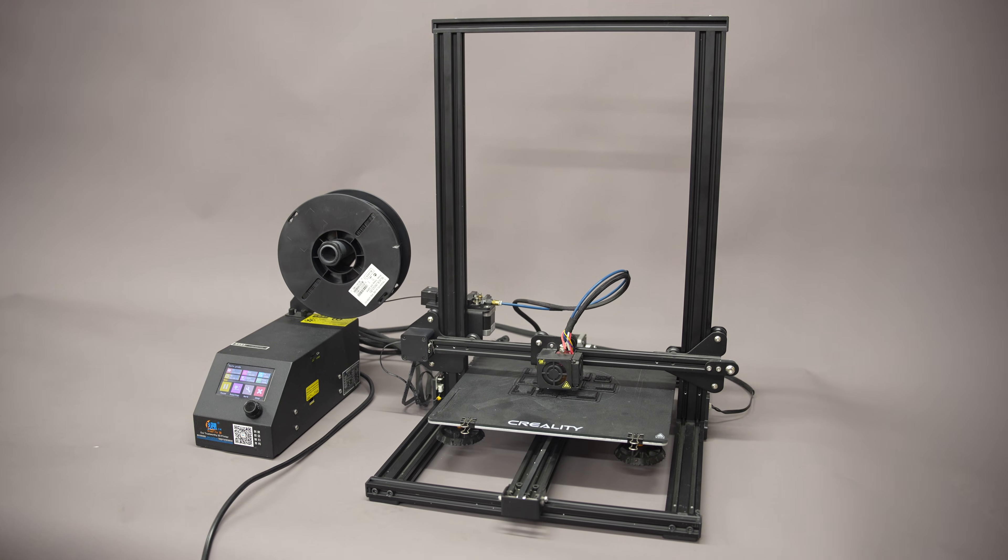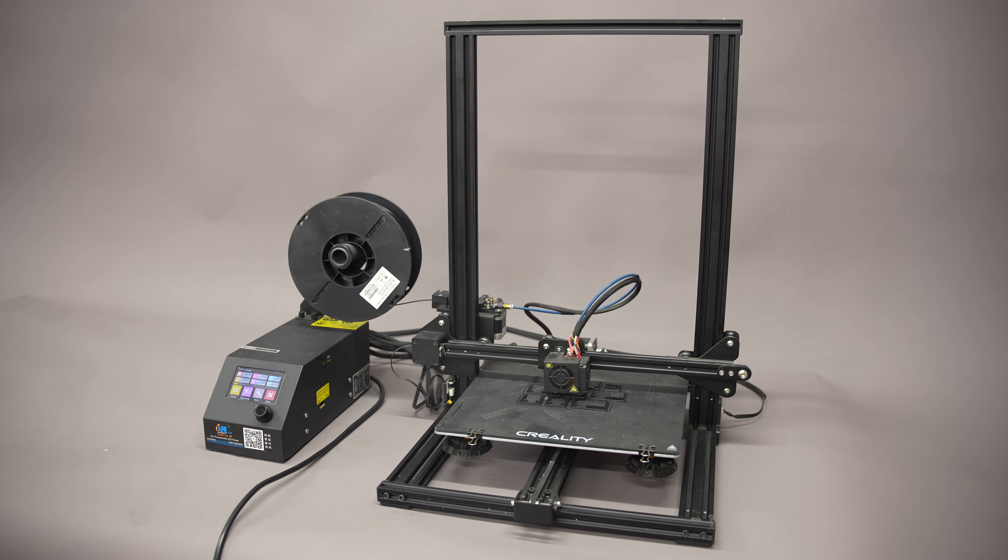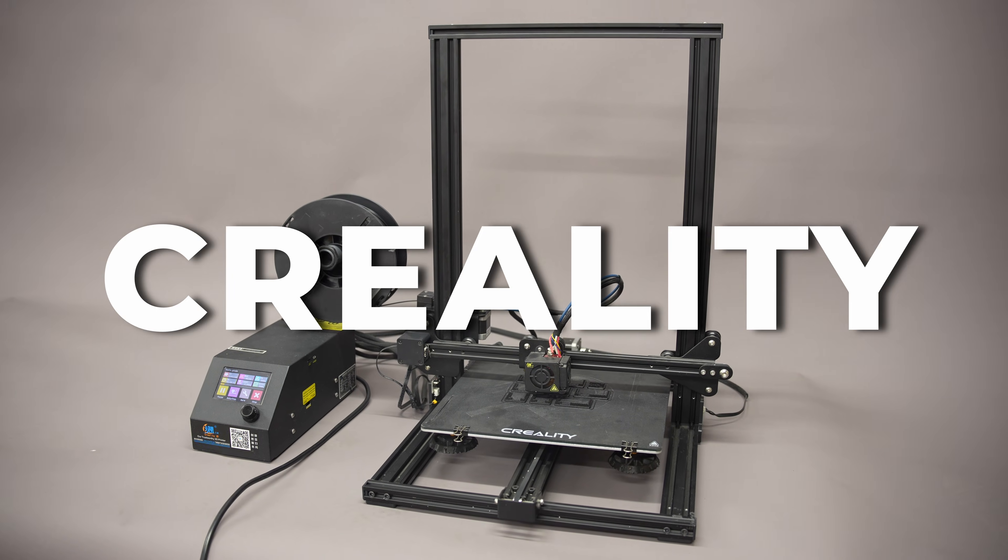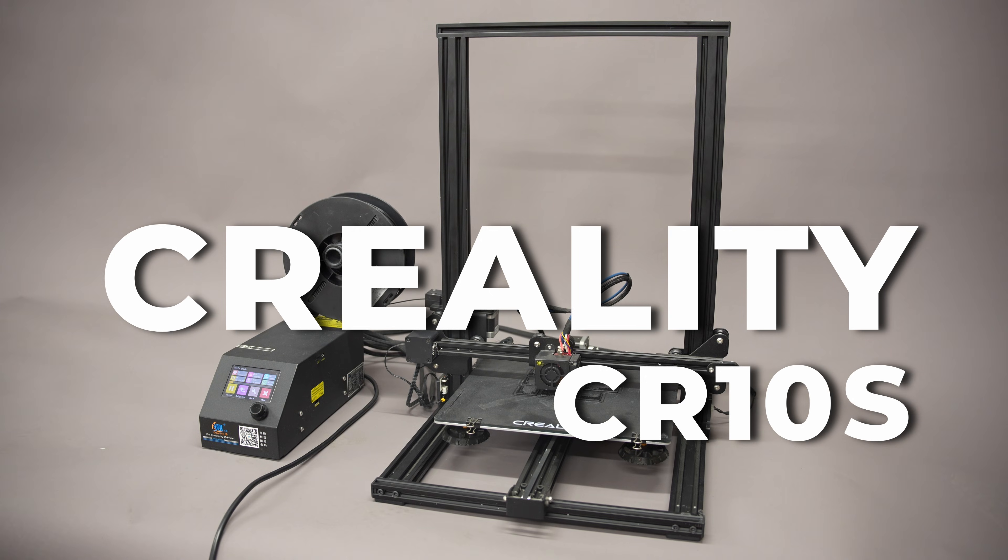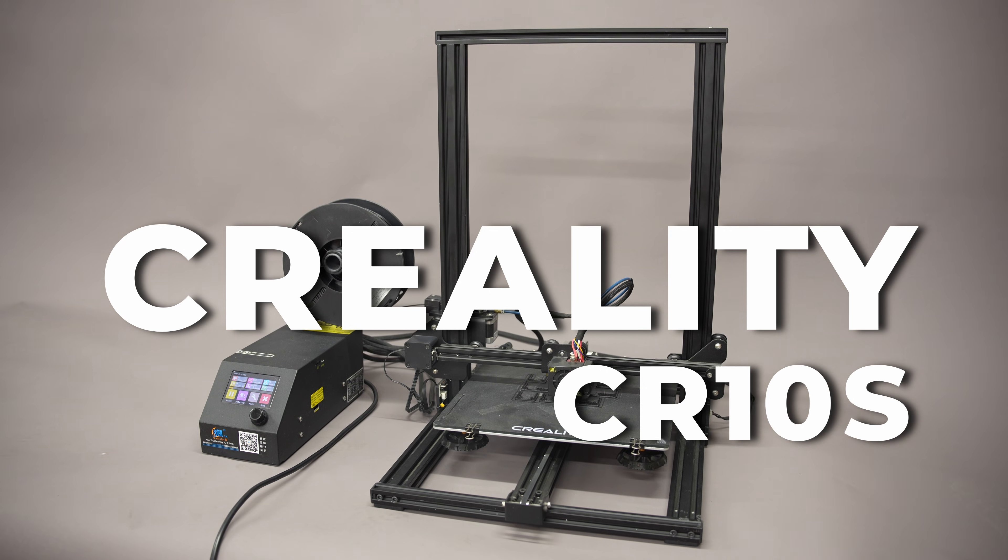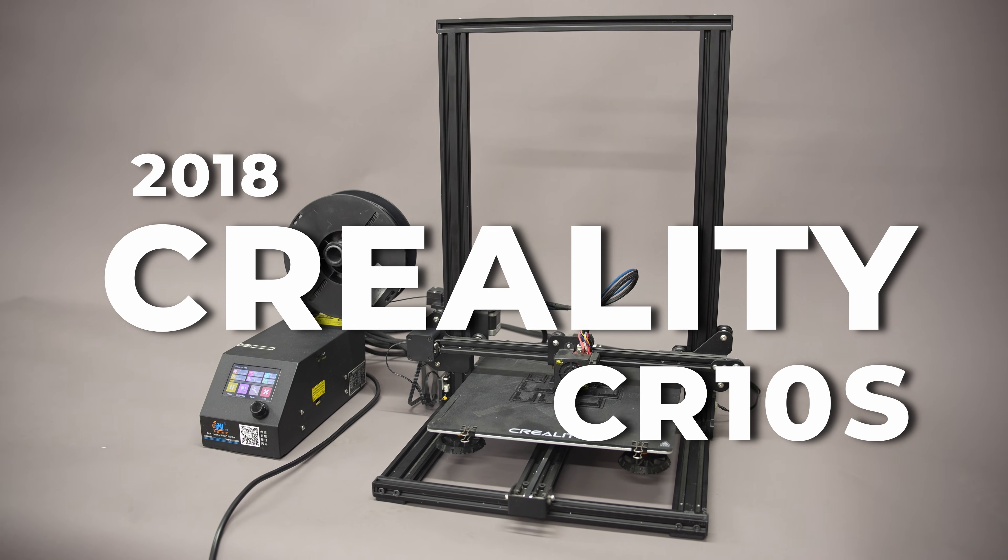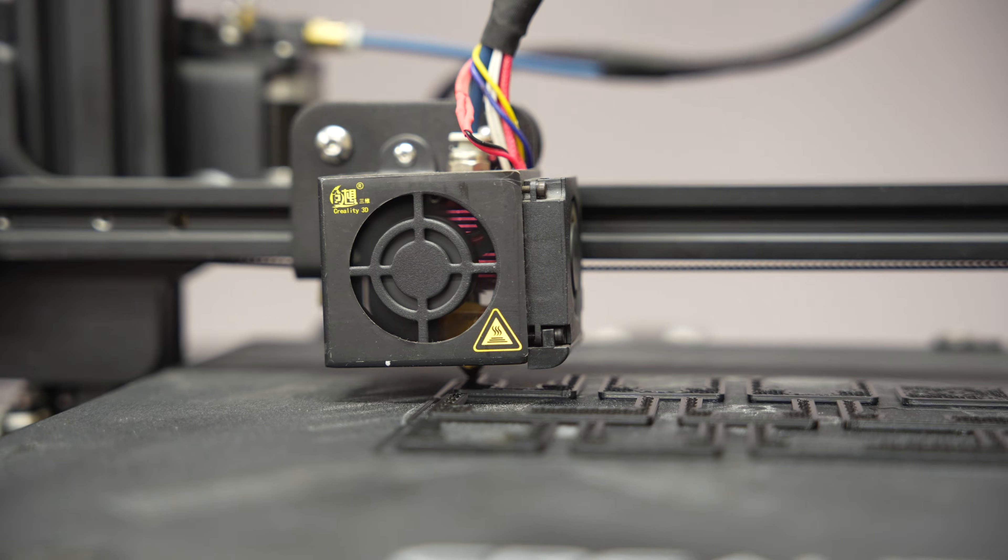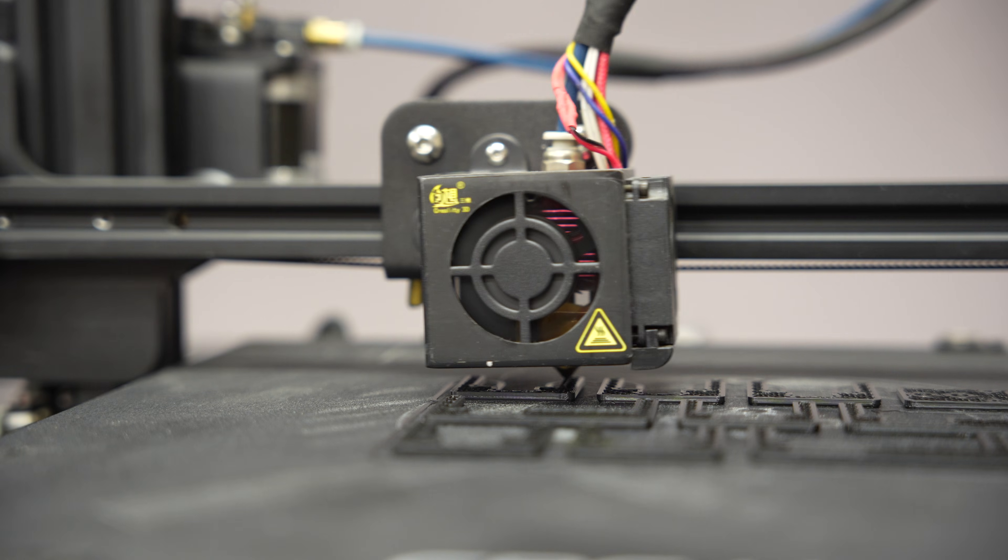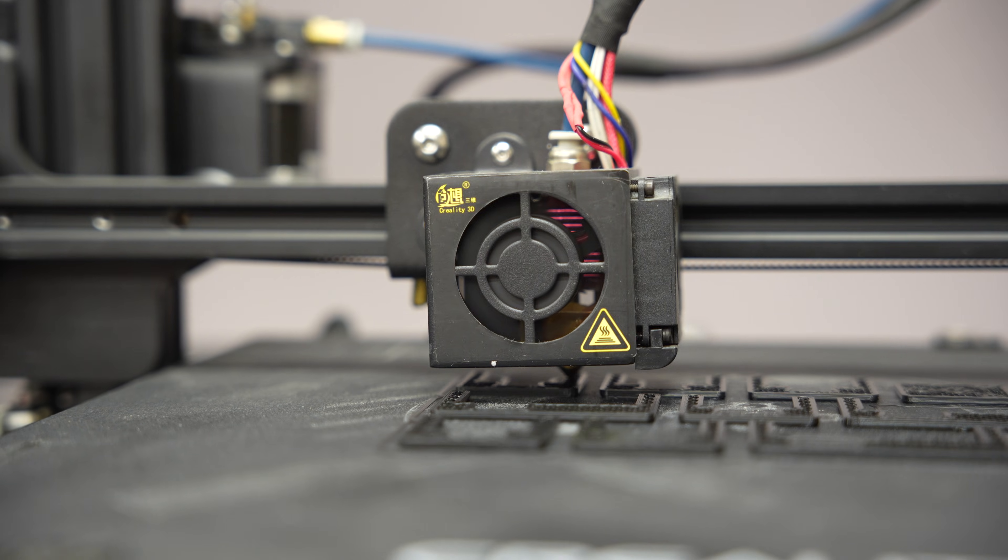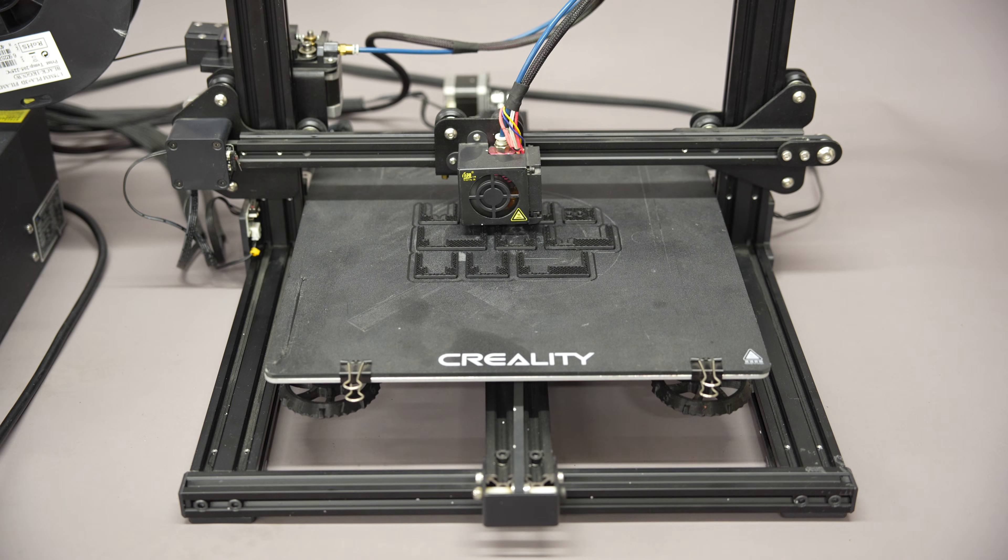This is my very first 3D printer, the Creality CR-10S that I bought back in 2018. Now, I love it, but it's so outdated that I simply don't use it anymore.